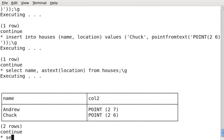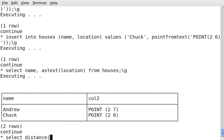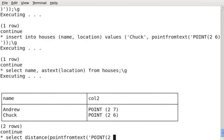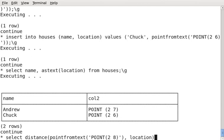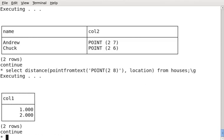I'm going to show you one more thing, which is something somewhat useful. I'm going to calculate the distance between each of these houses and another point. I'm going to keep this simple. I'll keep it on the same plane.